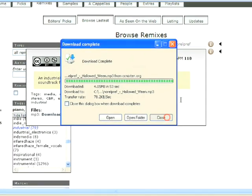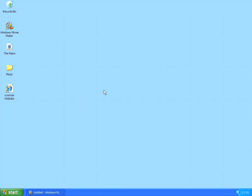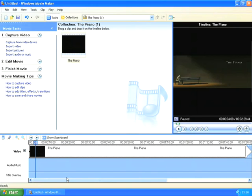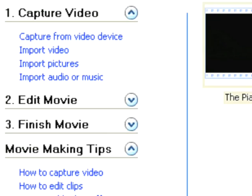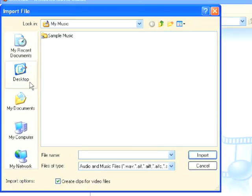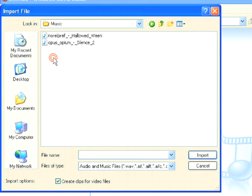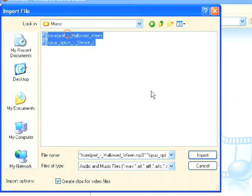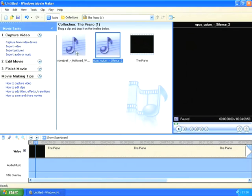So I'm now done with my CC Mixter page, so I'm going to close that down and go back to Windows Movie Maker. So the next thing I want to do is to import those two music files, and to do that I'm going to click on import audio or music on the left hand side. I want to find my music which is in my music folder on the desktop, and I want to bring in both those tracks, so I'm going to select them both and click on import.